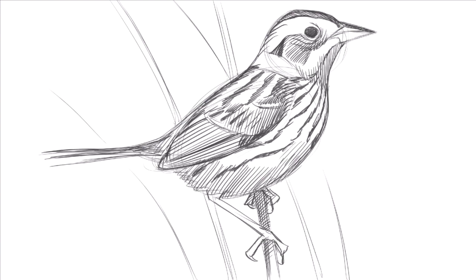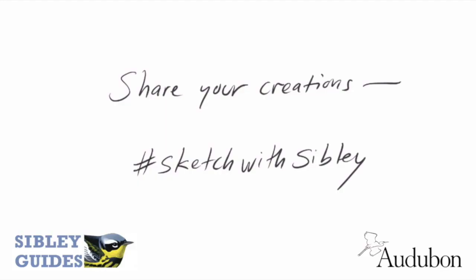And that's a salt marsh sparrow. Salt marsh sparrows have a beautiful and subtle color pattern, so have fun coloring this, and don't forget to share what you've created.